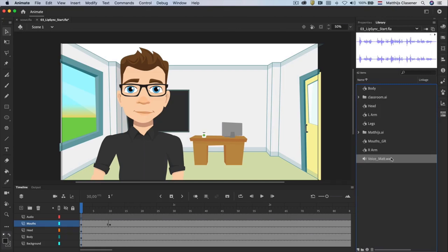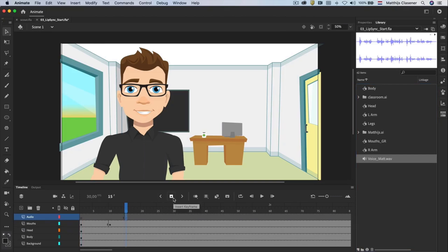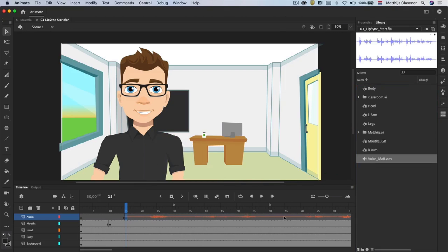I want the character to start talking in frame 15. So we need to have a keyframe at that moment in time in the audio layer. Create a keyframe with the insert keyframe button. With this keyframe selected we can drag the audio file from the library onto the stage. The waveform in the layer panel shows us that the audio file was placed correctly. It's always a good idea to have a separate layer for the audio to keep things clean.